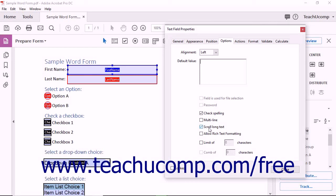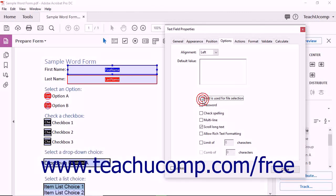If the Scroll Long Text checkbox is the only checked checkbox on this tab, you may also check the Field is Used for File Selection checkbox to allow the form's user to enter a file path as the field's value when a file is submitted along with the form. As long as the Check Spelling checkbox is not checked, you can check the Password checkbox to display the user's text entered into this field as a series of asterisks.